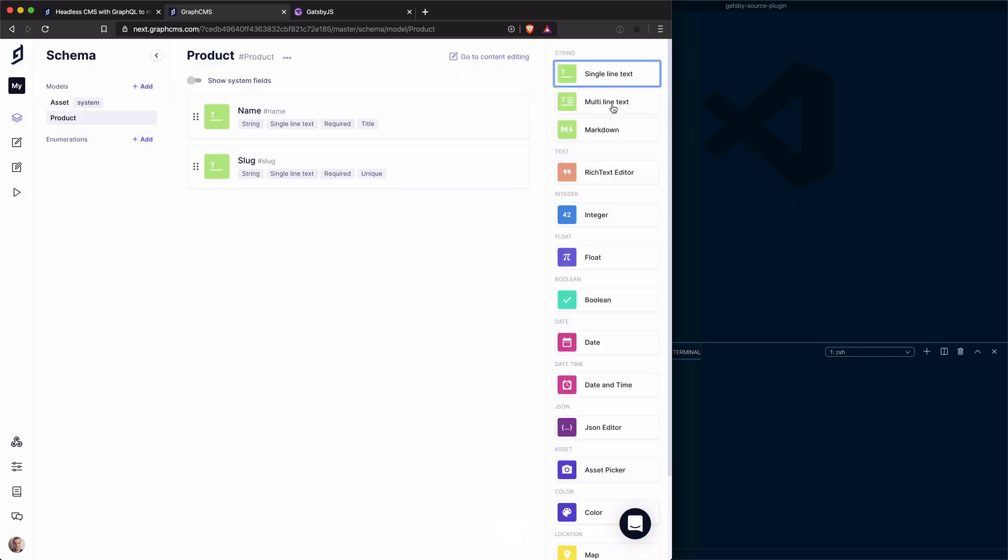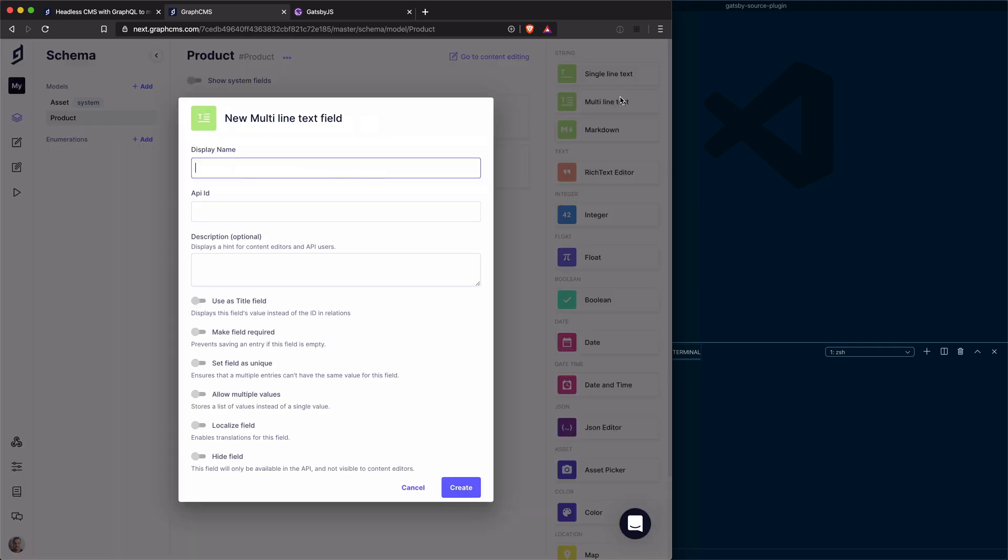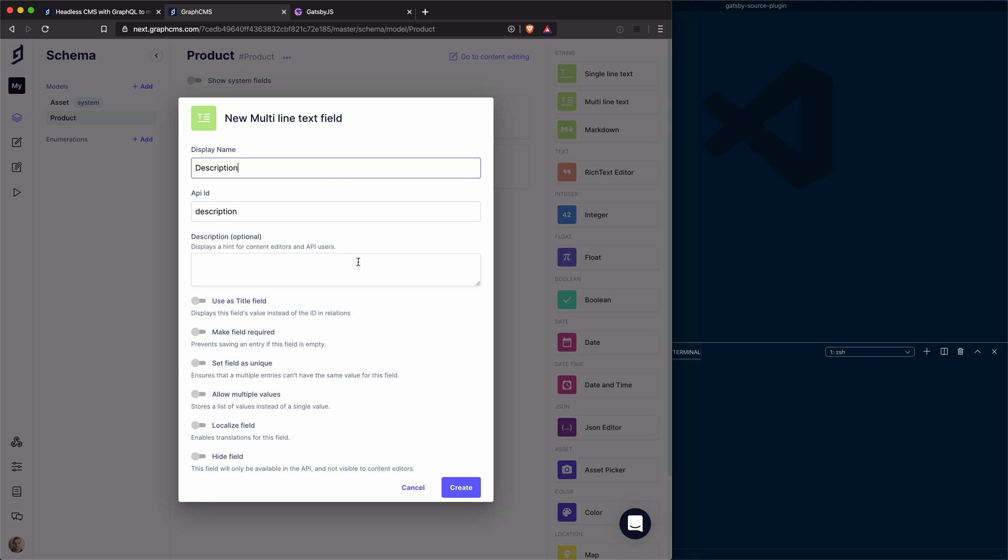Finally, I'm going to use multi-line text for my description. You could use markdown or rich text, but I'll just use multi-line text. I'll give this a description. I'm not going to set this as required or unique or anything. This will just be a description that if we have it, it will show.